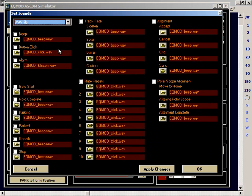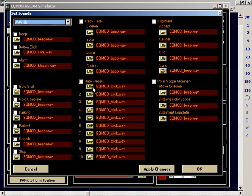So to assign a sound what you have to realize is that the sound has to be enabled via these checkboxes and we have to tell EQ ASCOM where to find the sound on your hard disk.